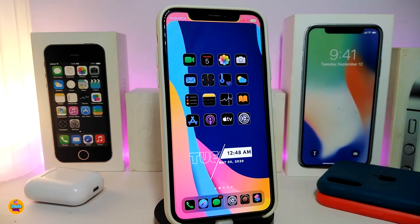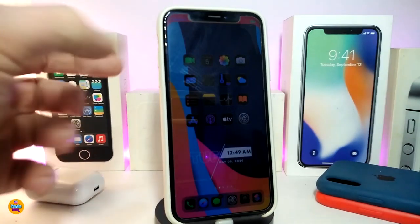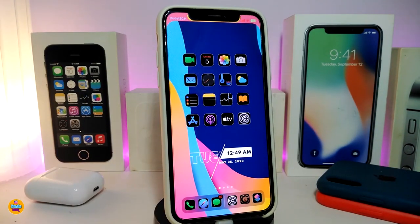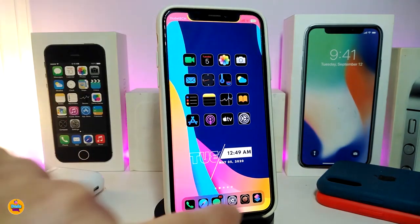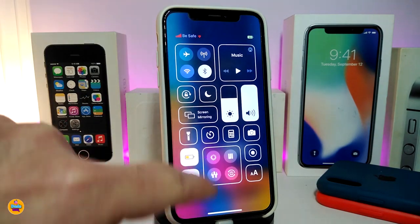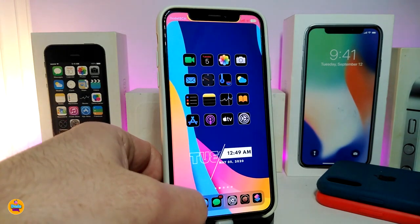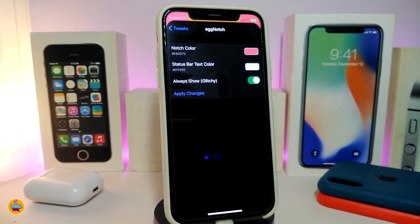This tweak is called Dusty. Moving on to the next one: Egg Notch. You can see the notch style on my jailbroken device — this is how it looks after you download the tweak. You can do more too; you can colorize various elements, and even in the Control Center it will colorize the carrier for you.